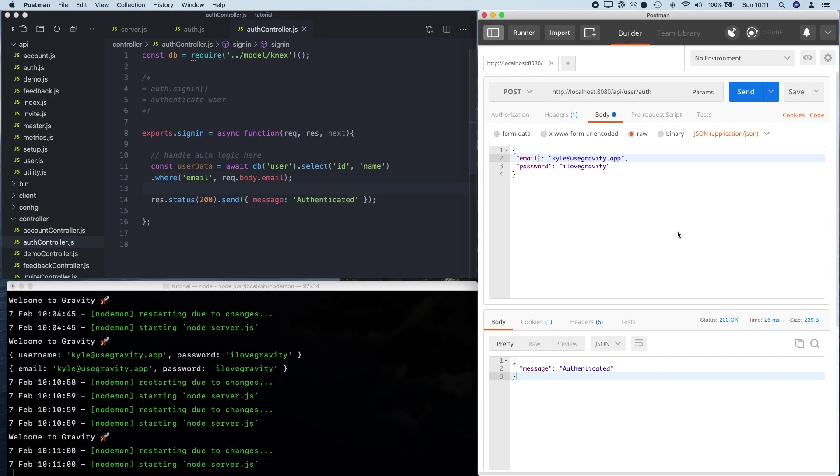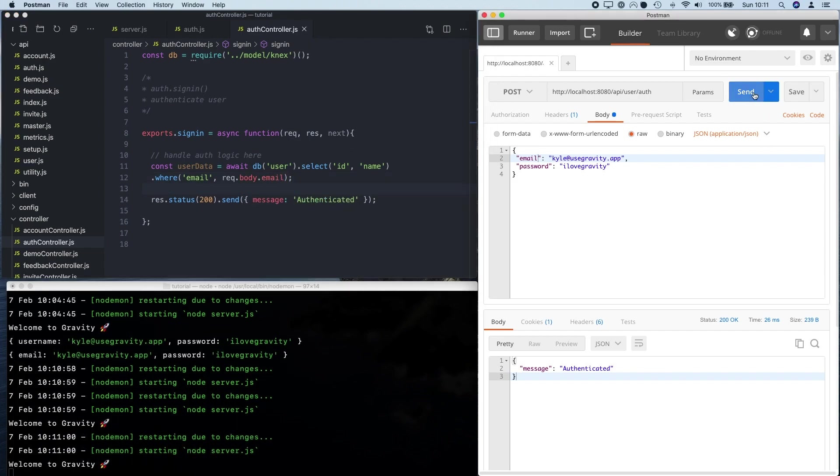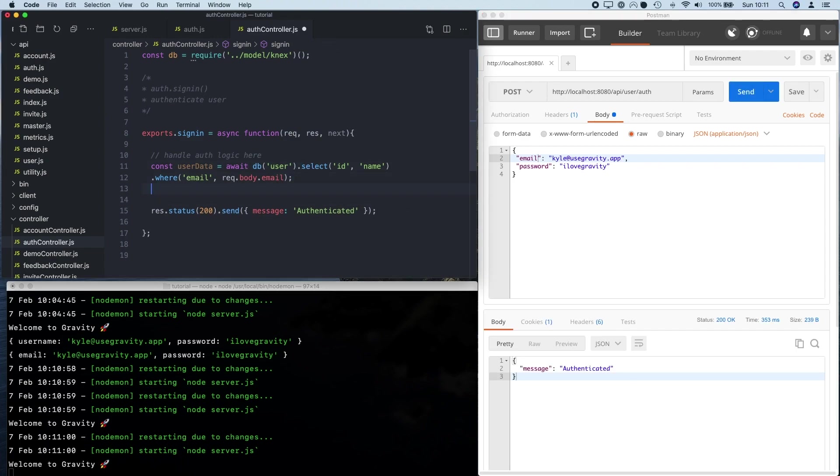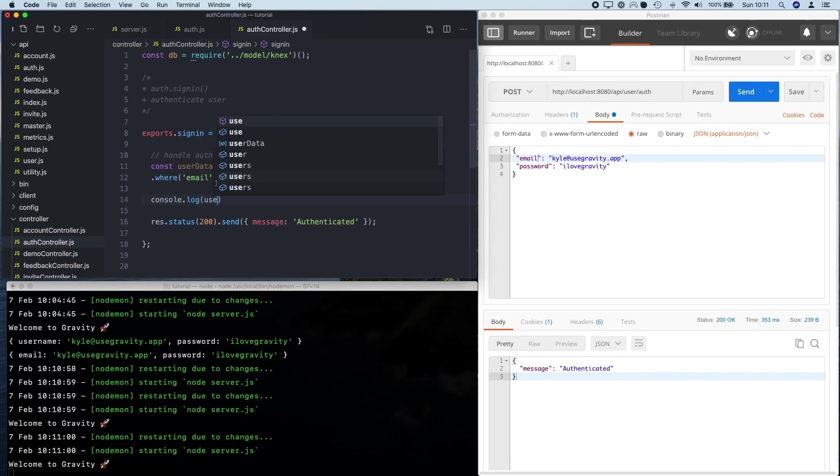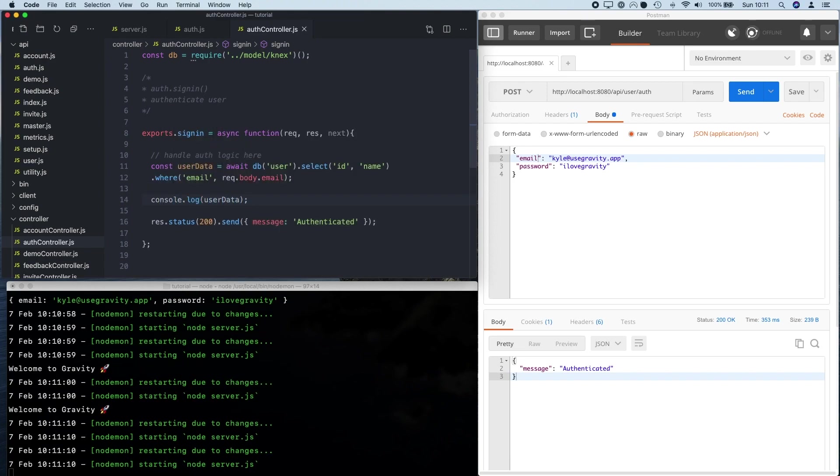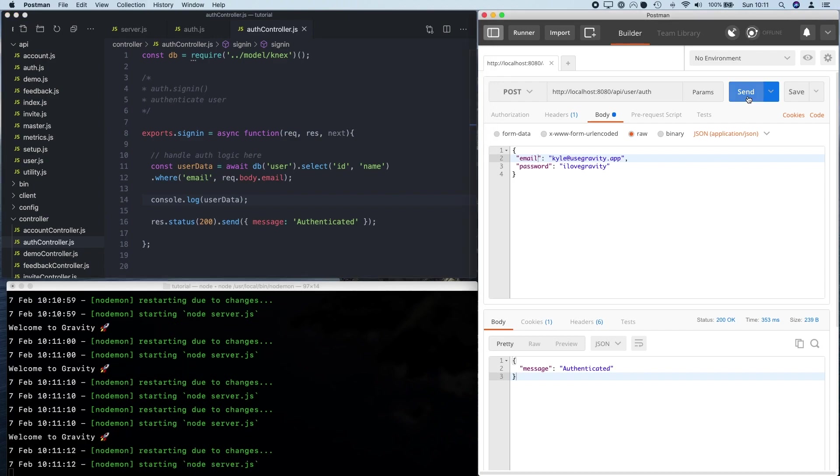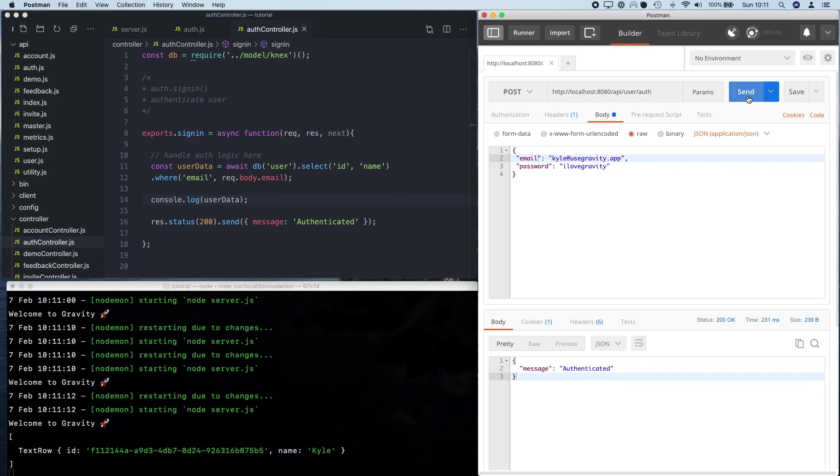Okay, so whenever I run this, it should go and fetch, oh yeah, I haven't logged it out. So let's log this out. Okay, so run this query. It went and made a database call using the email address that I've passed in here and it's found that user.